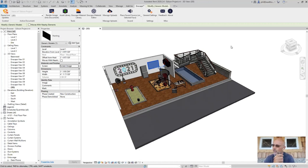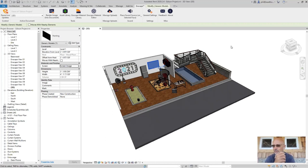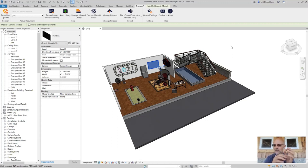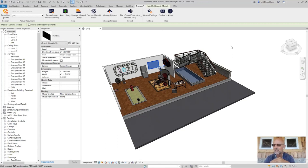It's not going to replace the Revit material editor — you can't say 'I don't have to learn about the Revit material editor now because I can do everything from Enscape.' You're still going to have to learn how the Revit material editor works. But in many cases, you'll find it's easier to tweak a material inside the Enscape material editor than inside Revit.